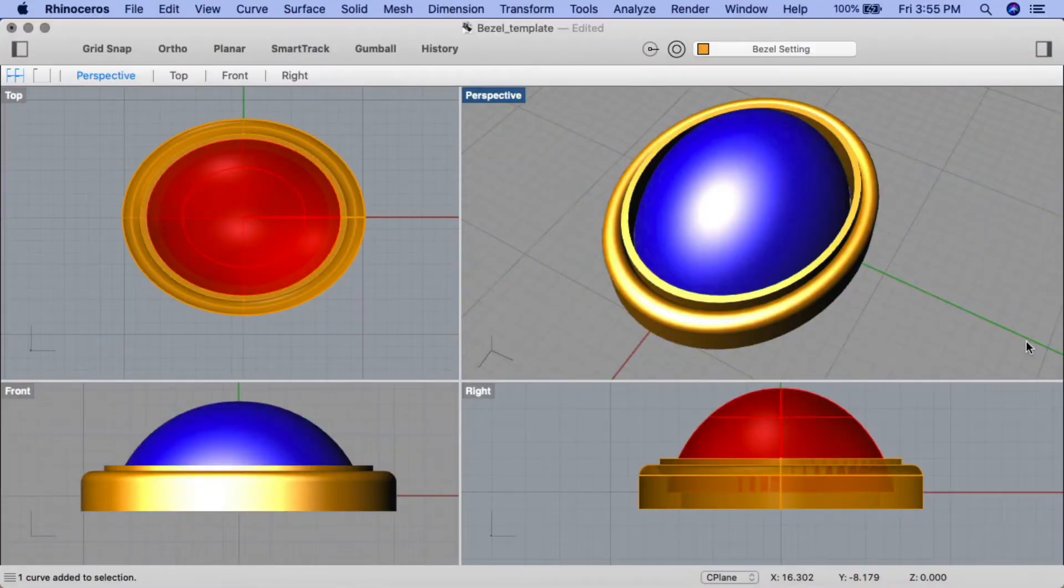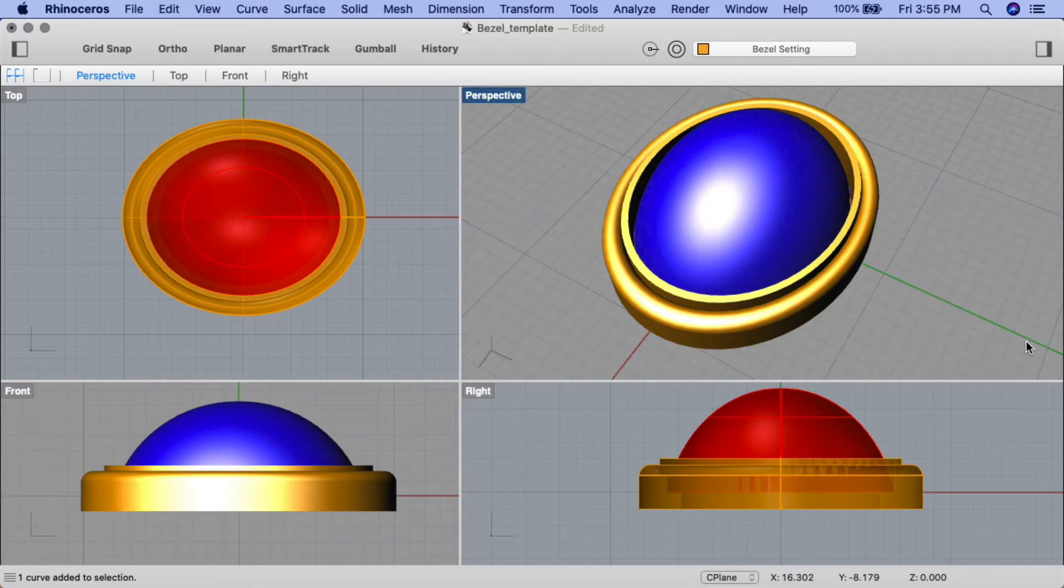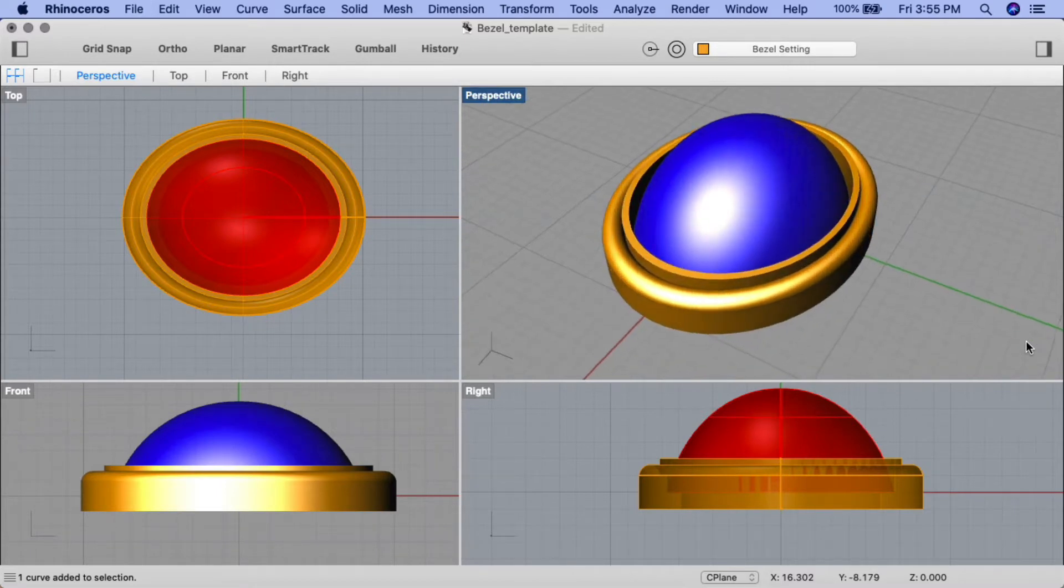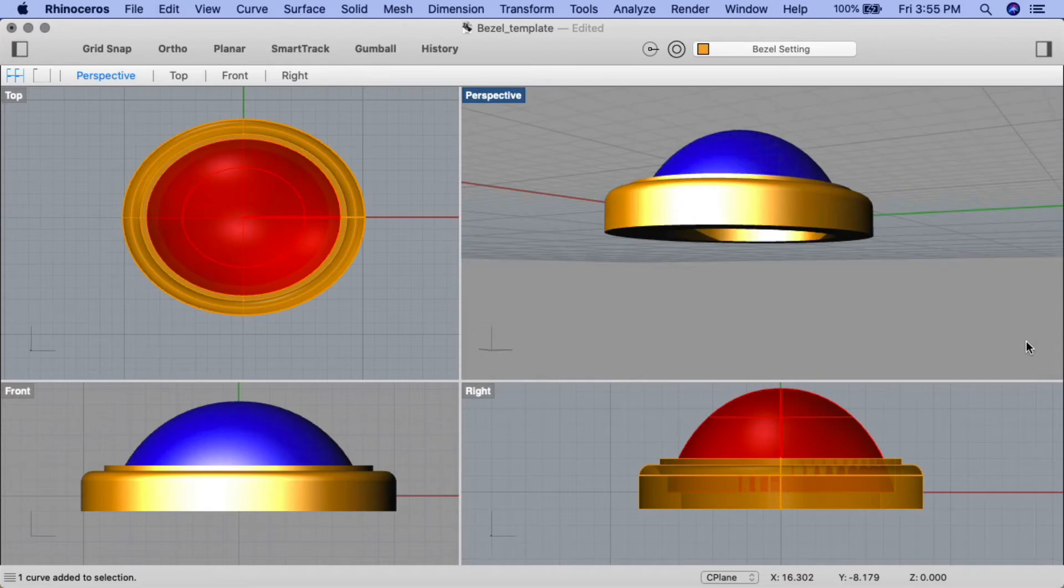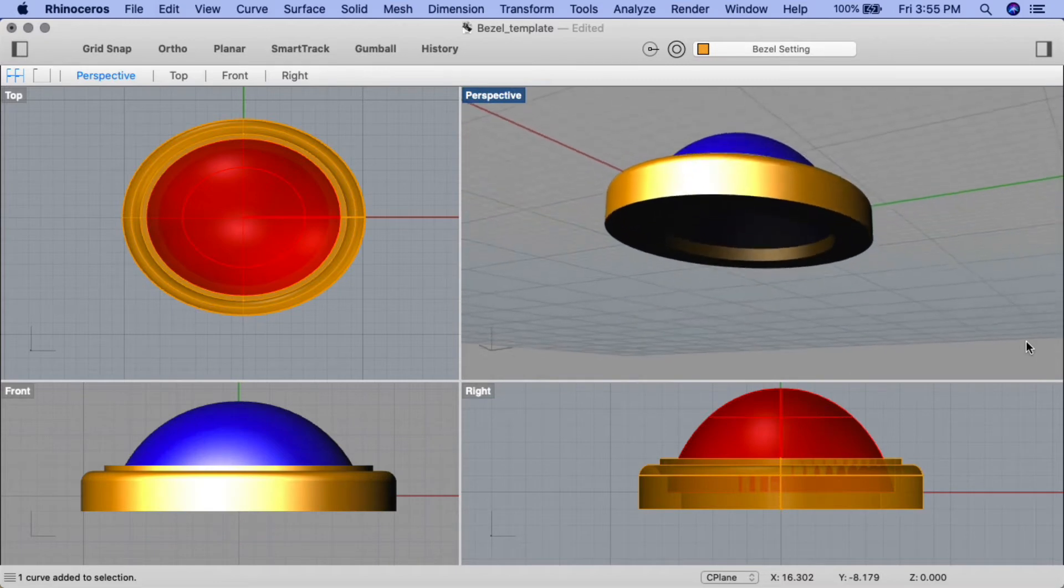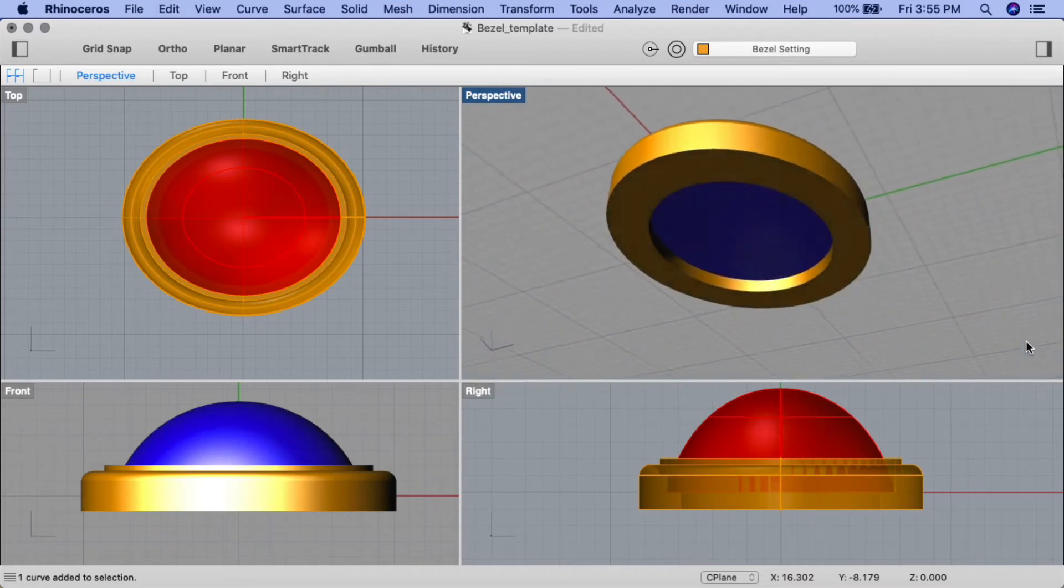Welcome to Drawing Post's Rhino videos. In this first part of creating a bezel set pendant tutorial, we'll be creating a stylized bezel setting for the cabochon template we created in the previous project.